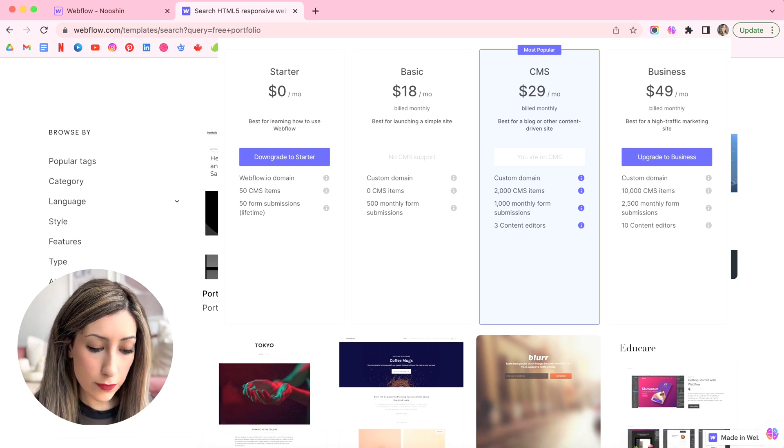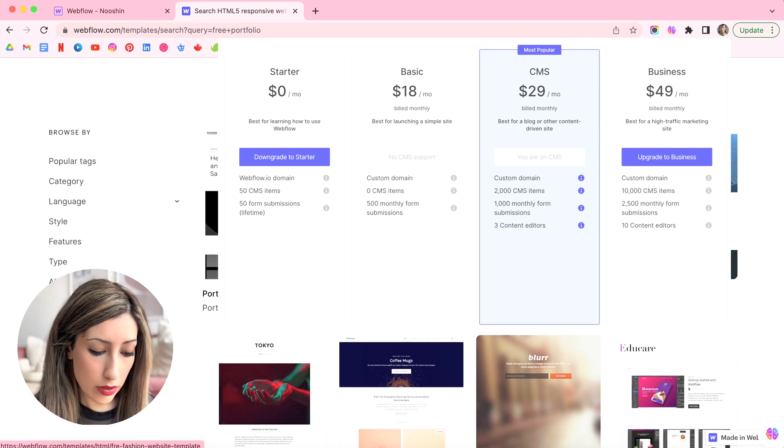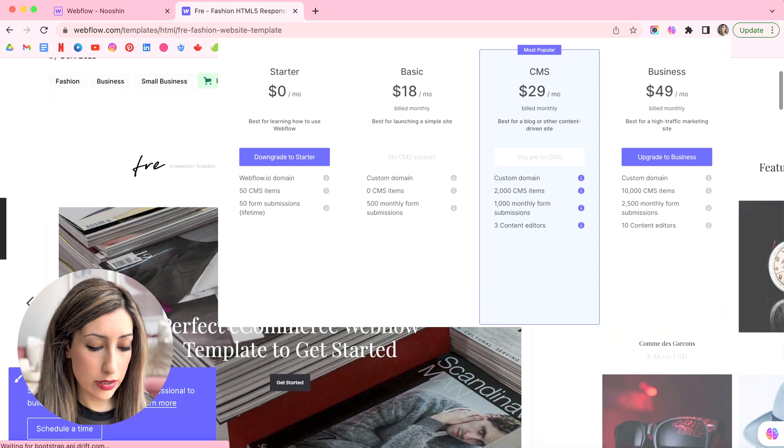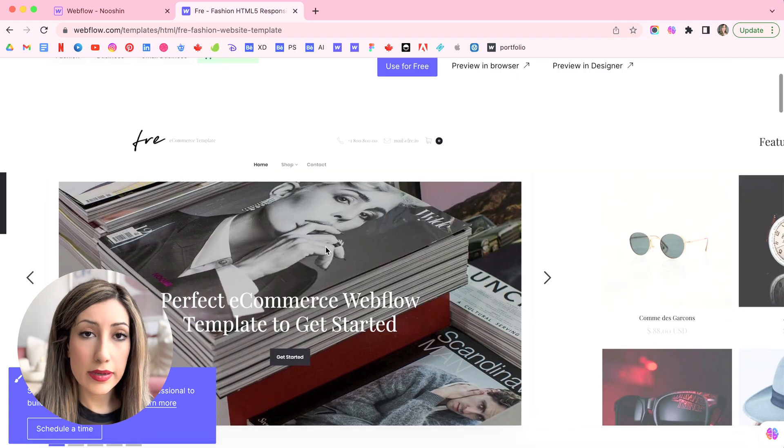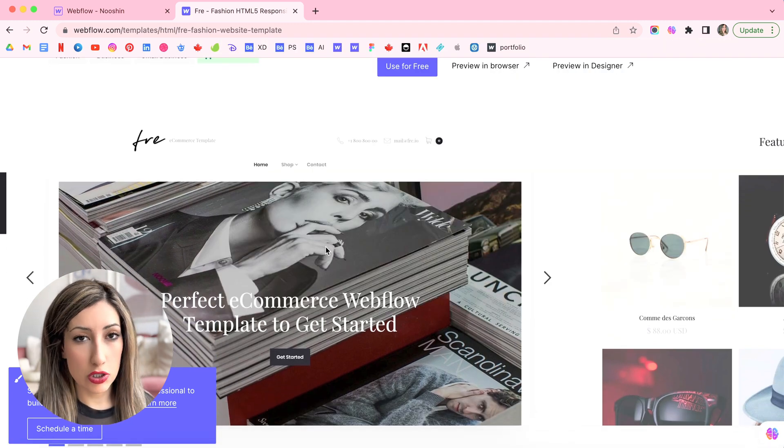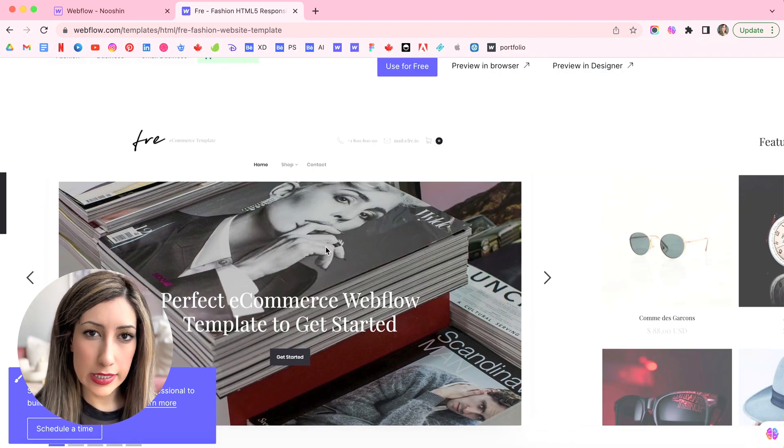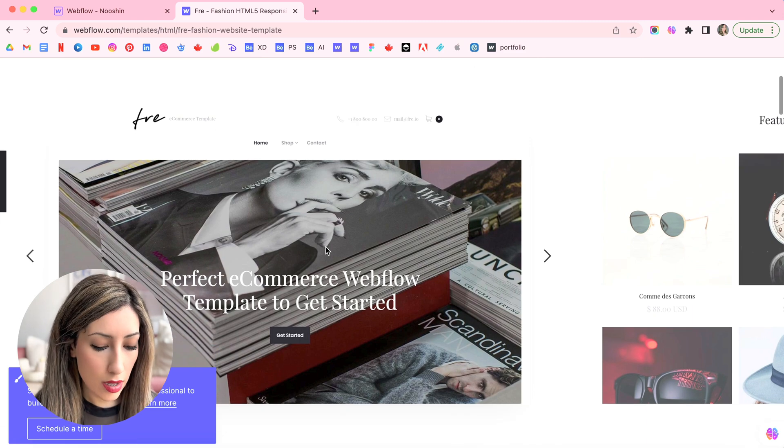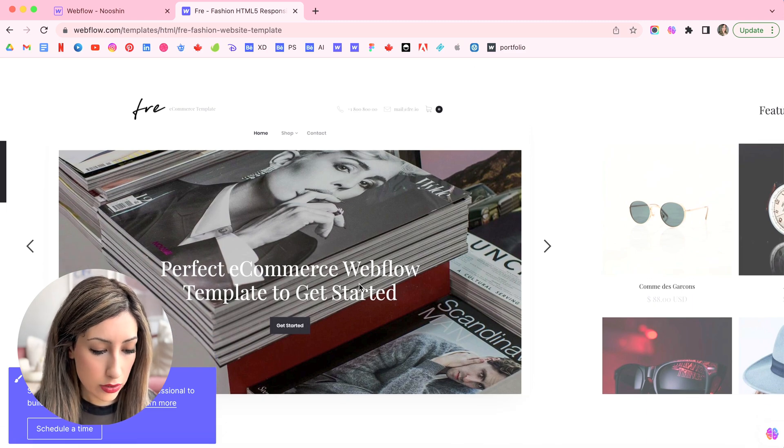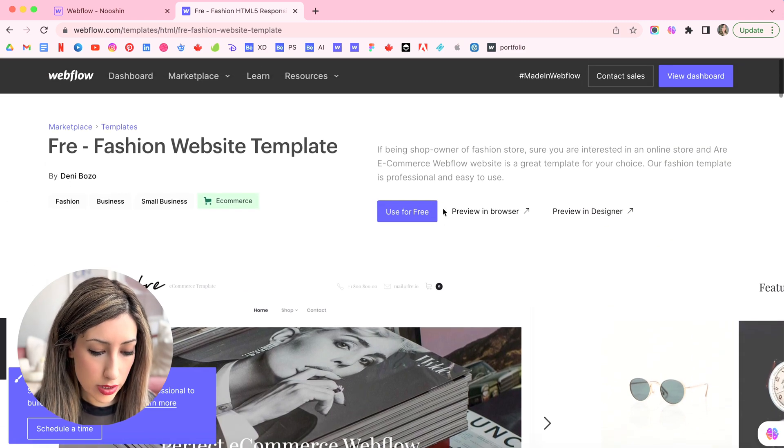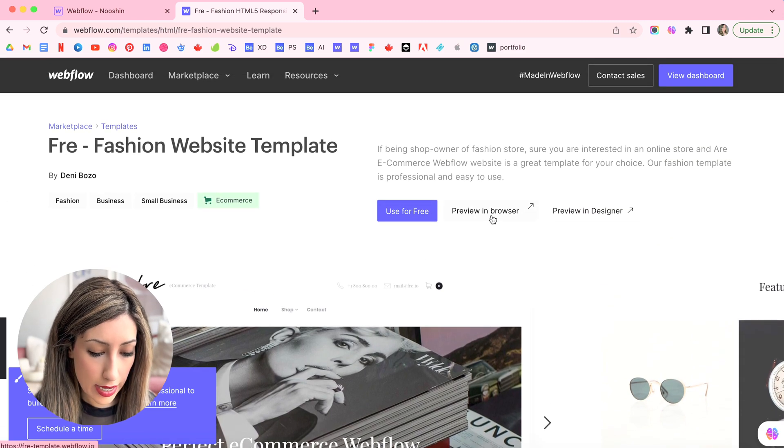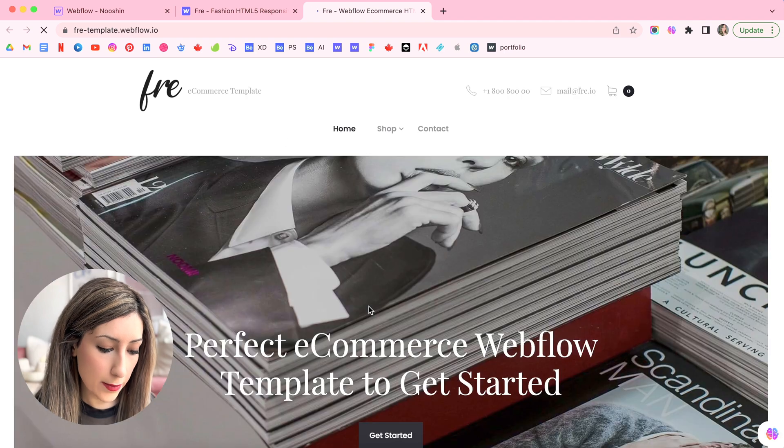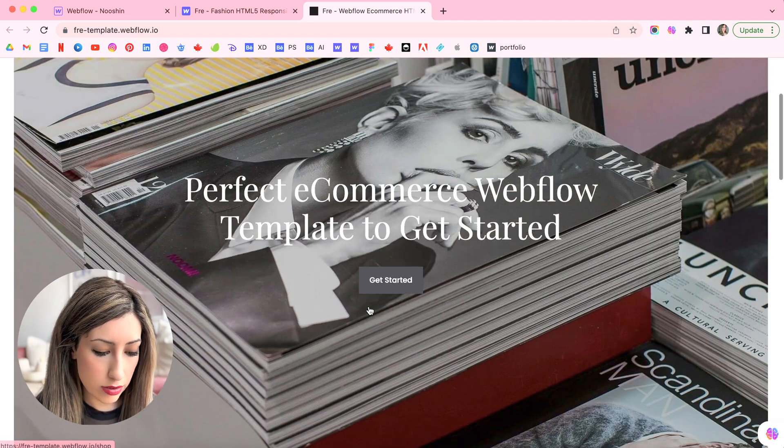So you can just, and you can also preview the template in the browser. So this is, for example, an e-commerce and here you can just select a tag.